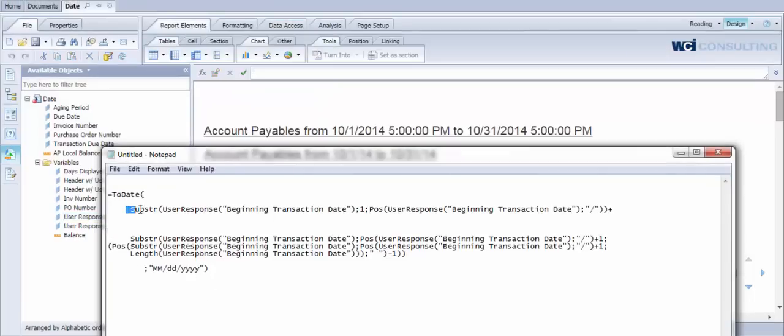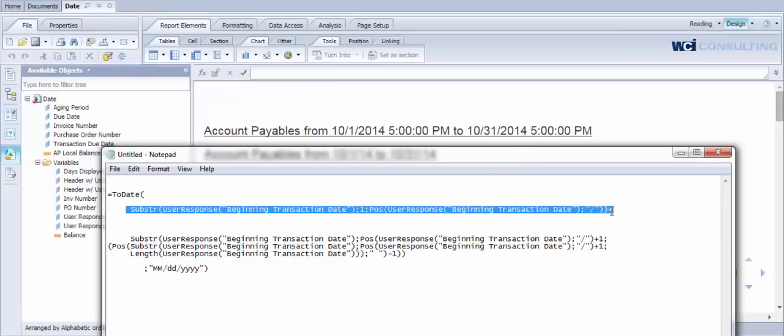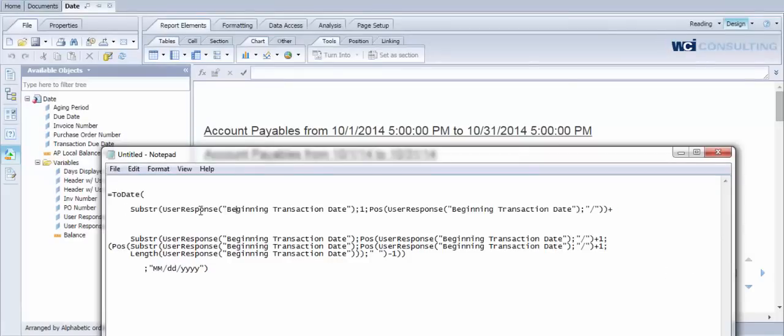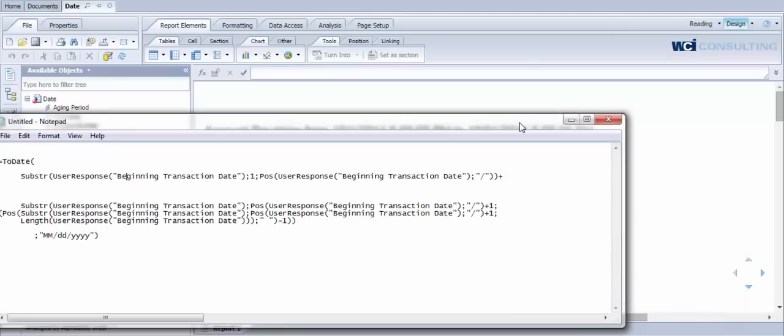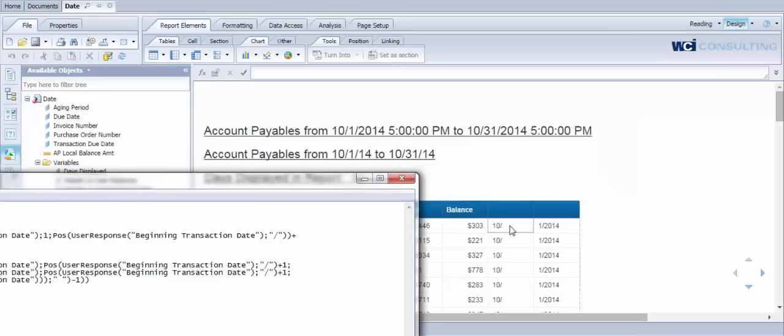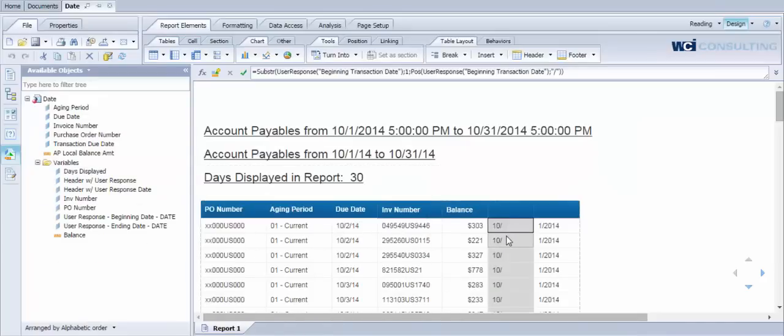This first substring here, we're parsing out the month value. You can see we've got the user response function, which is returning the string date function that you see in the title here. But we're taking a substring of that and only pulling from the first position up into the first forward slash, which gets us a value that looks similar to this. So we have the month with the forward slash. That's the first part of our conversion process.